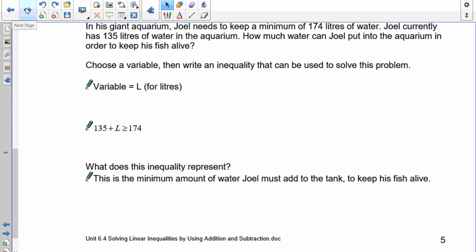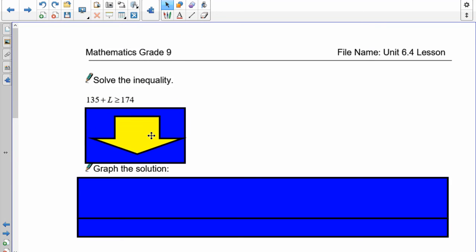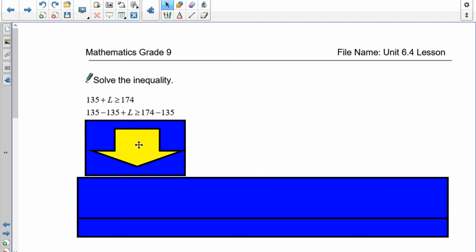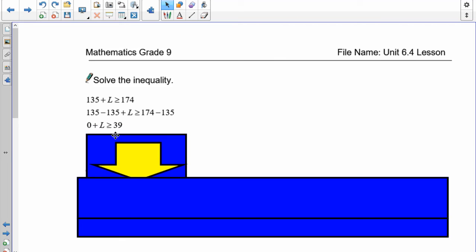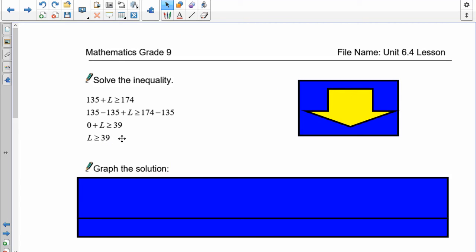Now let's solve. Copying the equation: 135 plus L is greater than or equal to 174. Subtracting 135 from both sides: 135 minus 135 is zero, and 174 minus 135 is 39. So L is greater than or equal to 39. This means Joel has to add a minimum of 39 liters — he can add more but he can't add less.